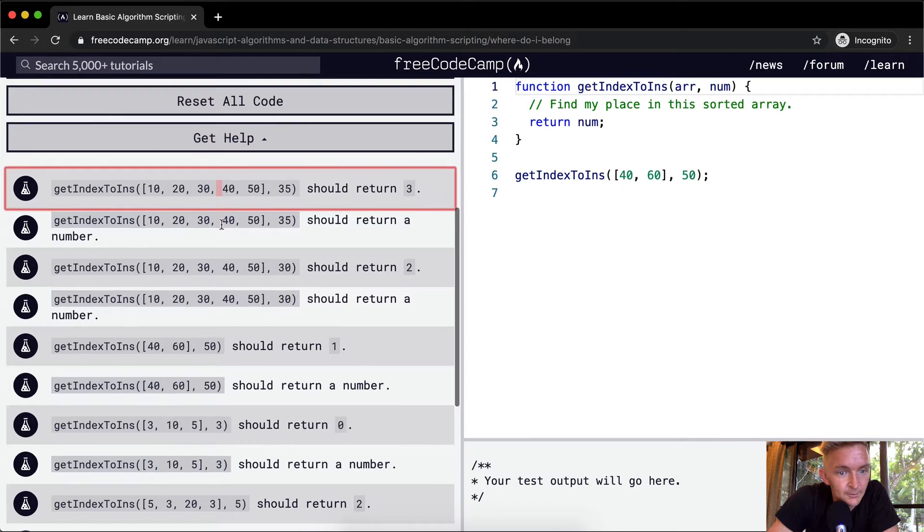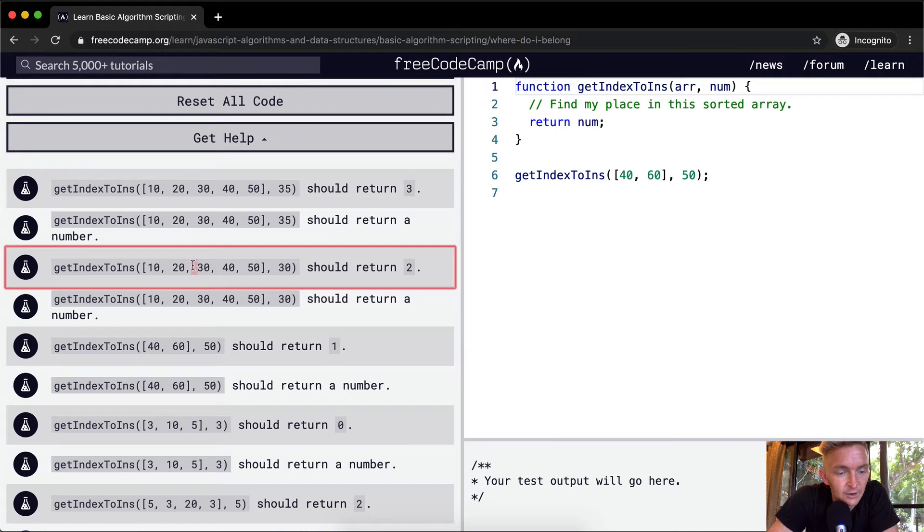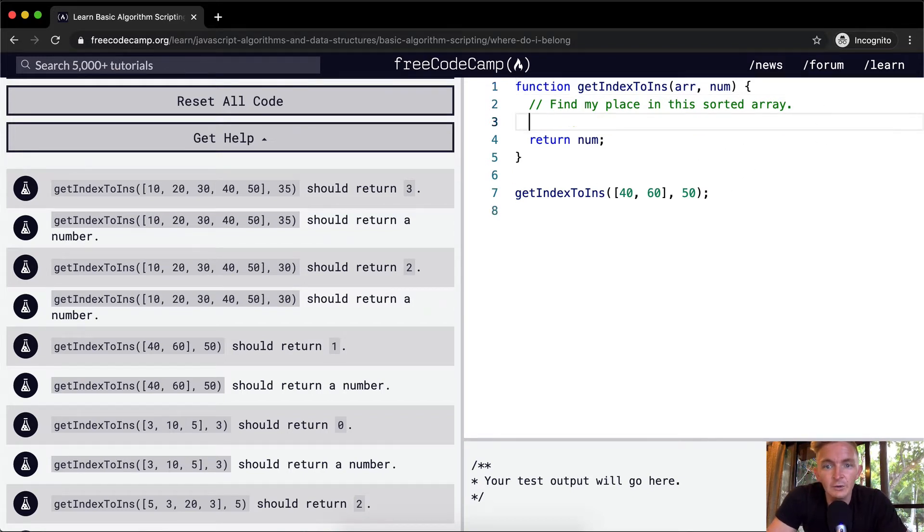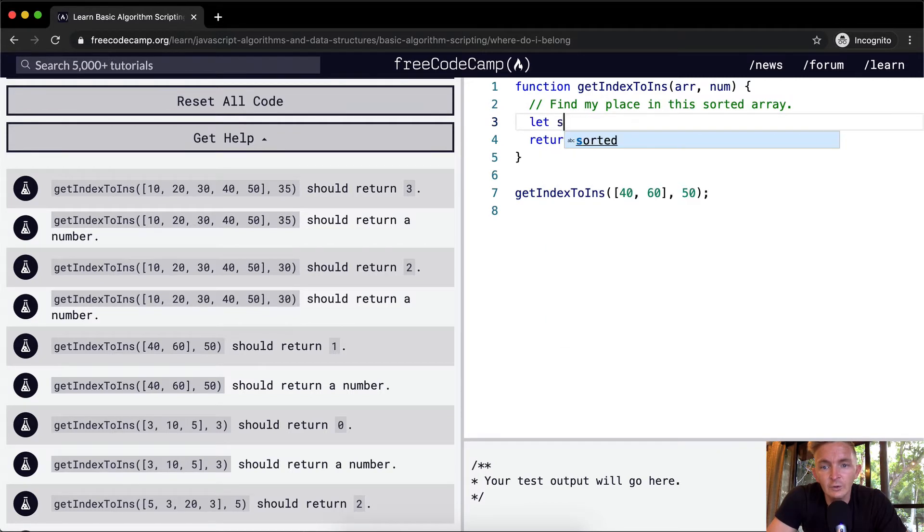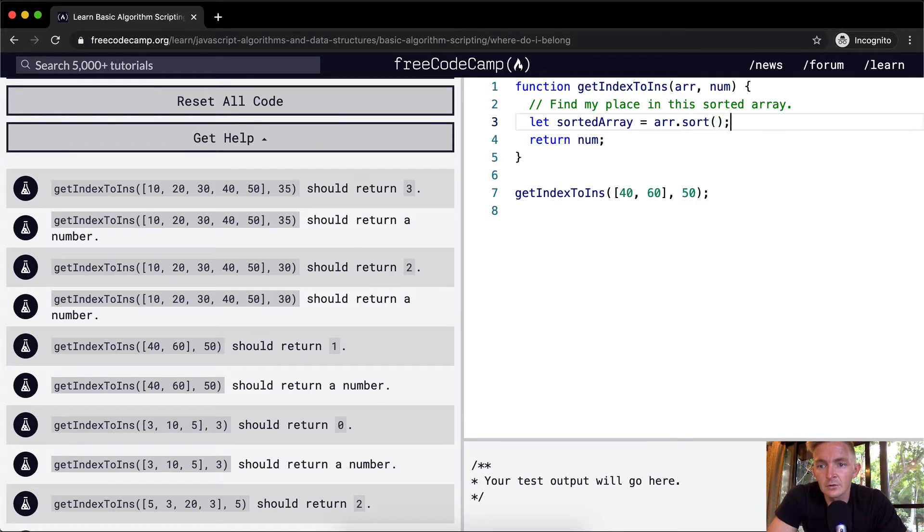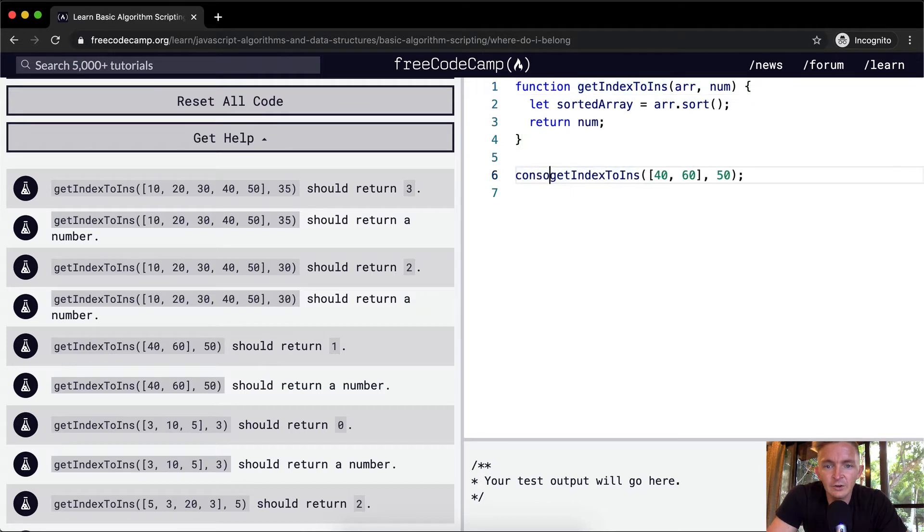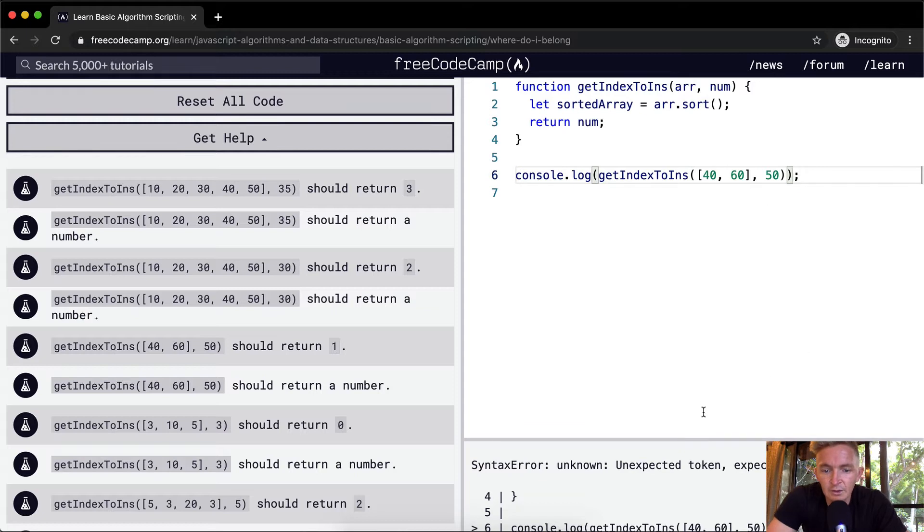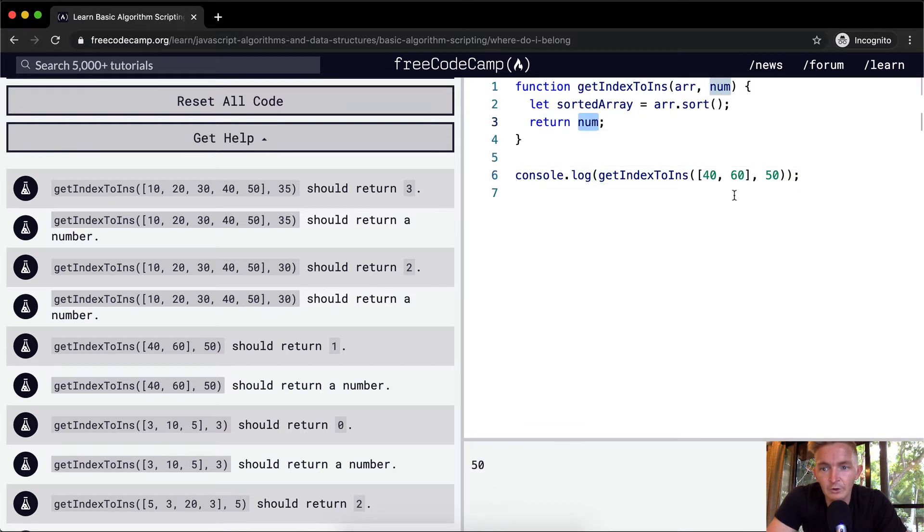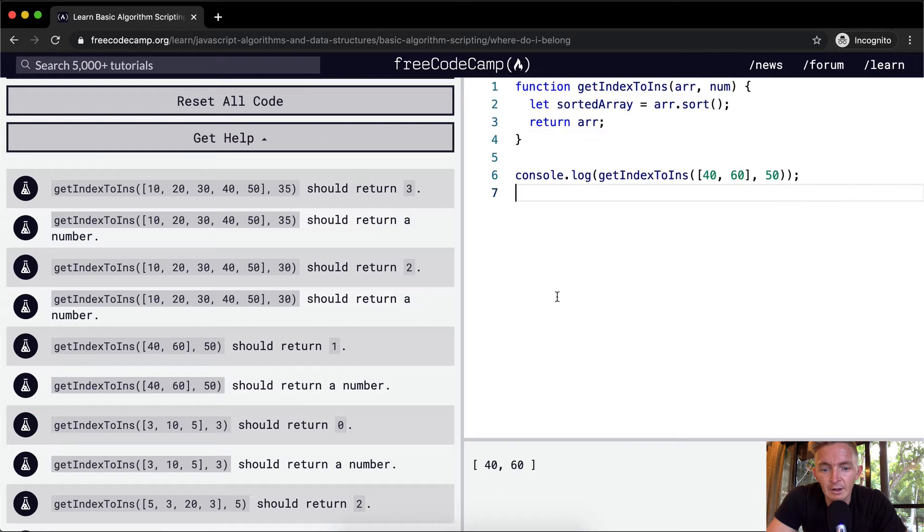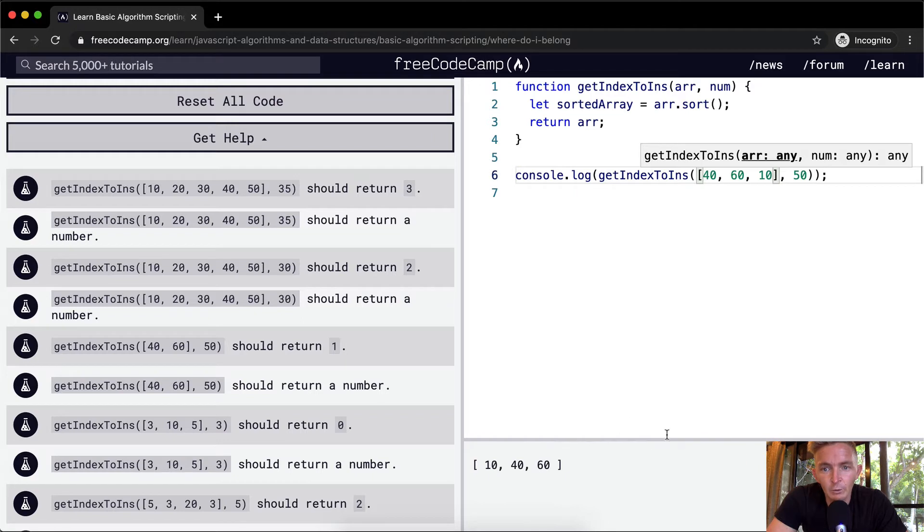Okay, we've already got that one. Here we've got 30, it should return there. So the first thing that we want to do is just sort the array. We're going to let sortedArray equal to array.sort. And then let's console.log this guy so that we can see what we're working with. So instead of returning 50, let's just return the array. Now it's already 40, 60, but what happens if we throw 10 in here? Cool, so now we've got a sorted array.